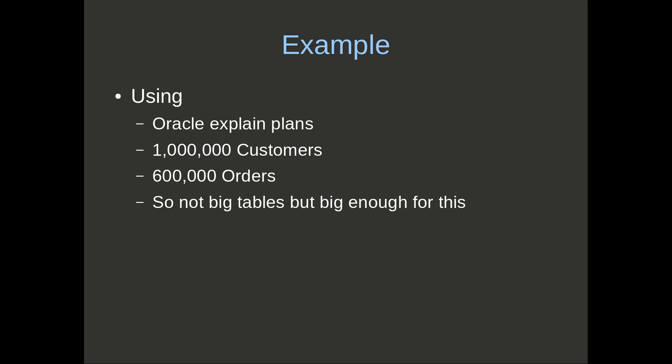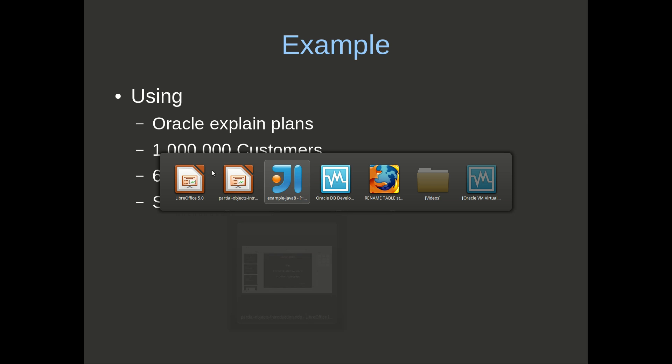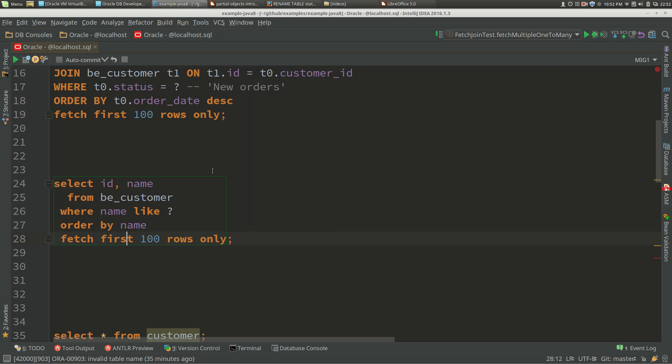For this example, we're using Oracle, a million customers and 600,000 orders. Not big, but big enough. So let's get into it.